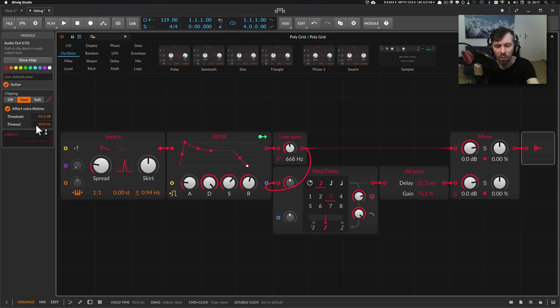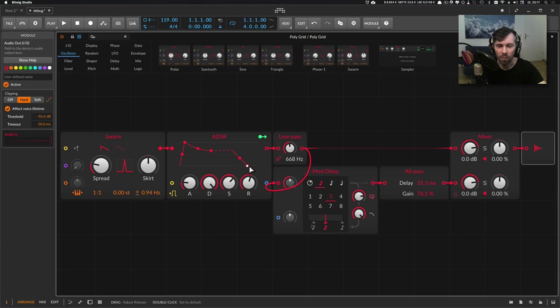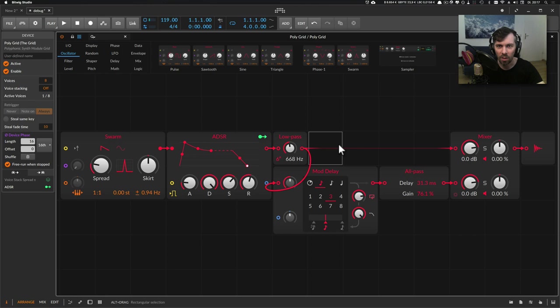So now you can see the ADSR is basically finished and the dot is at the end of the release phase, but the voice is still kept alive and you hear the reverb sound.